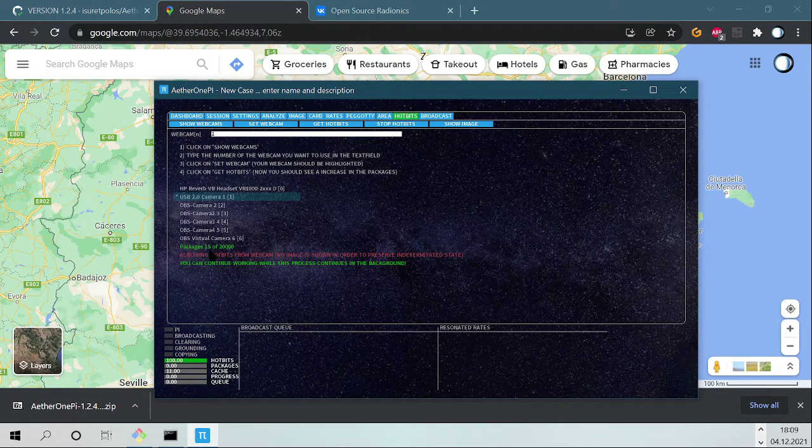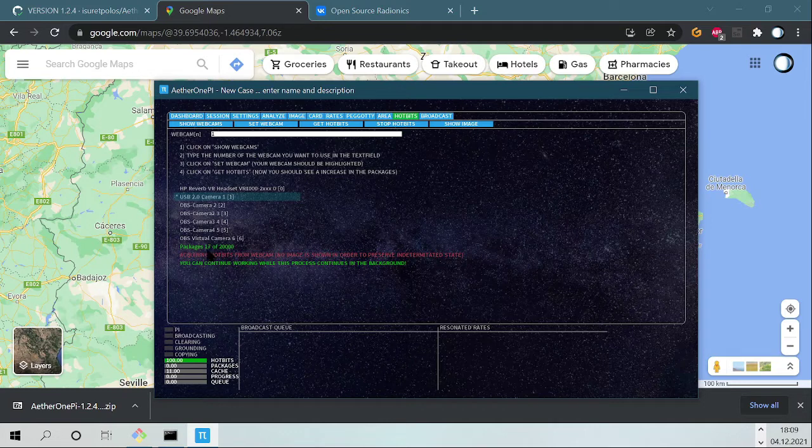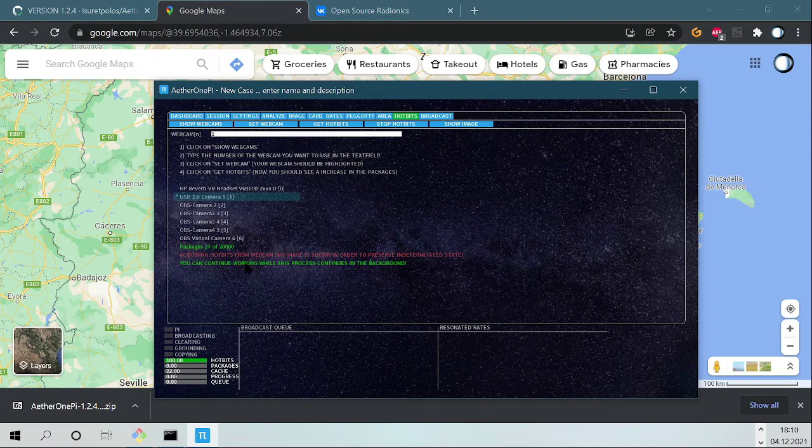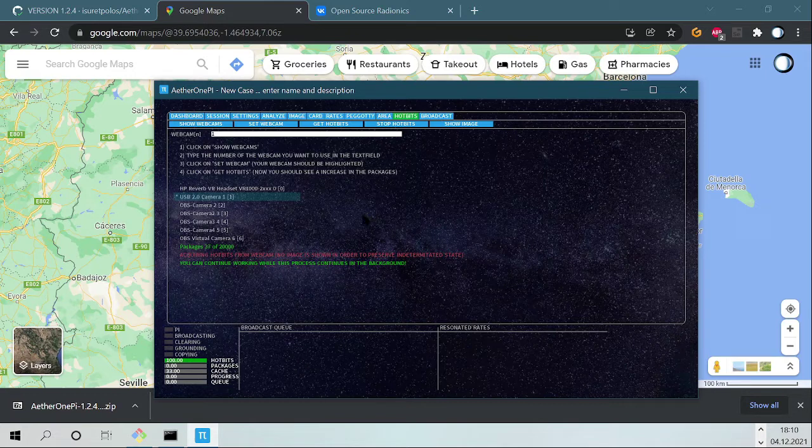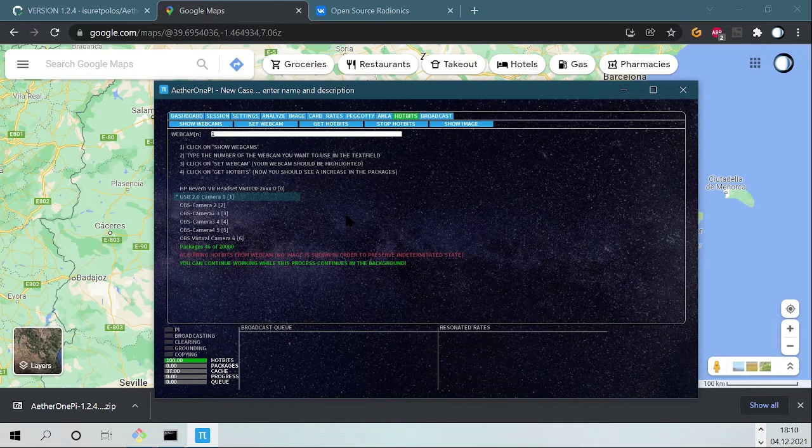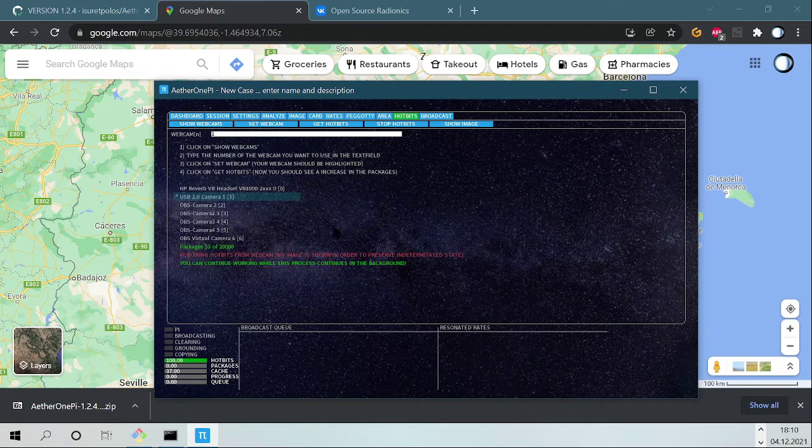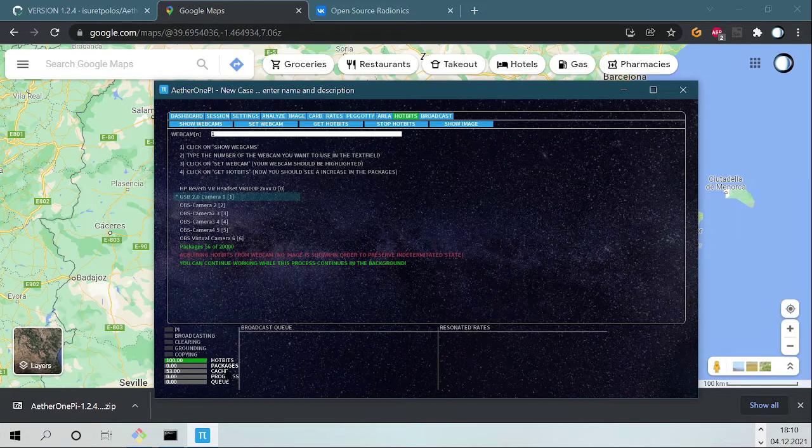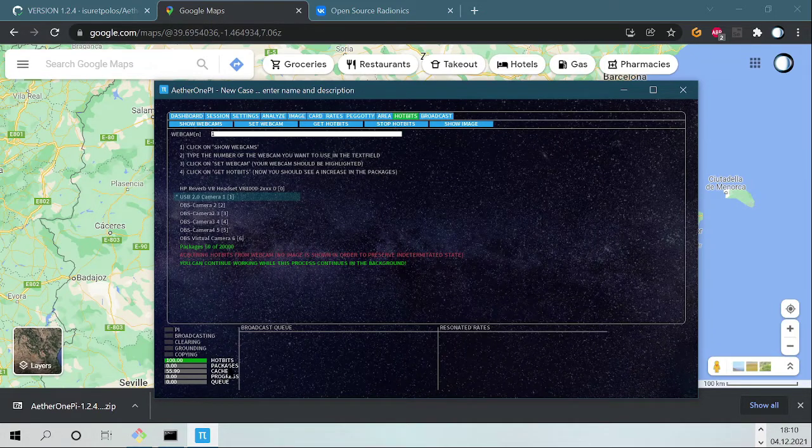You can see here the number of packages acquired from the webcam. You need to know the webcam is able to produce these true random numbers because from one image to another the differences can be used for this algorithm to calculate the true random numbers, or we say in radionics, hot bits.